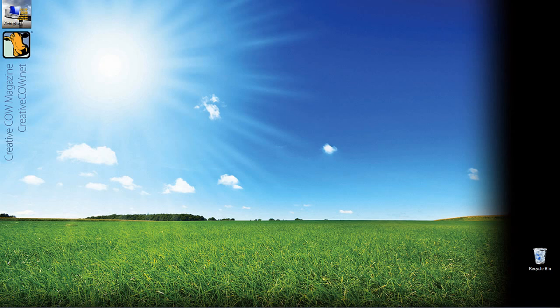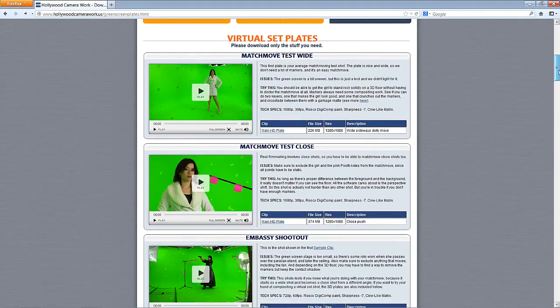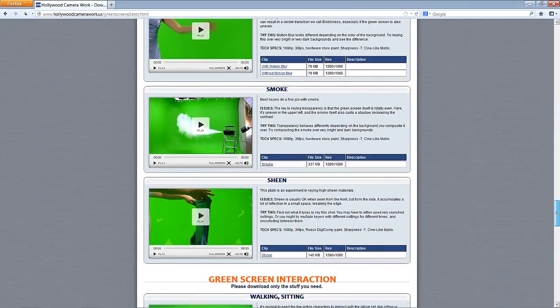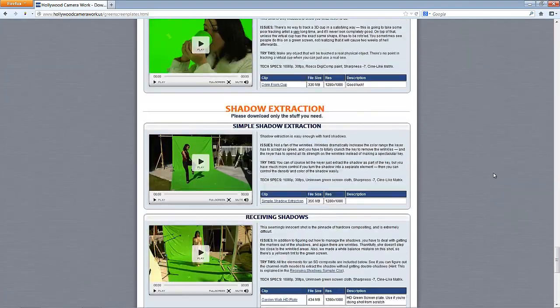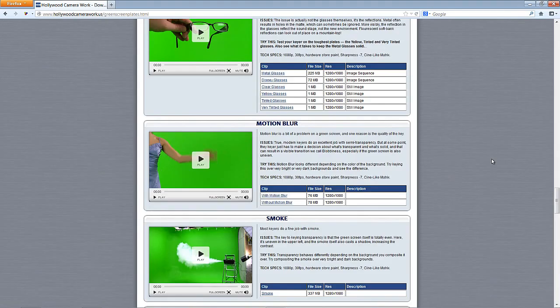One thing I do want to point out before we get into this tutorial is that I took a clip from one of my favorite sites to practice with — with free footage — and that is hollywoodcamerawork.us/greenscreenplates.html. If you don't know about this site, it's a fantastic site to get some great training footage that you can play around with, whether you're doing it inside a compositing application or a non-linear editing application. I want to give a big shout out to these guys because I'm a huge fan of having these great free elements to work with.